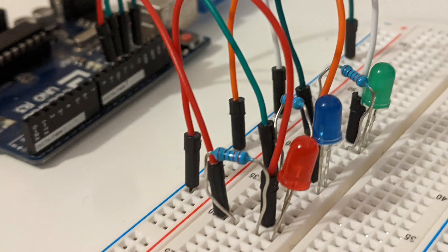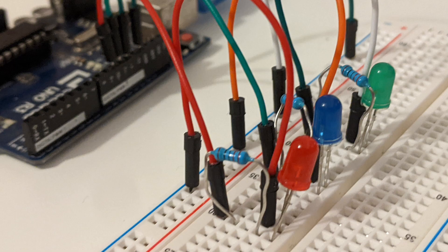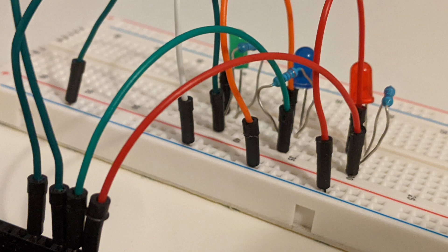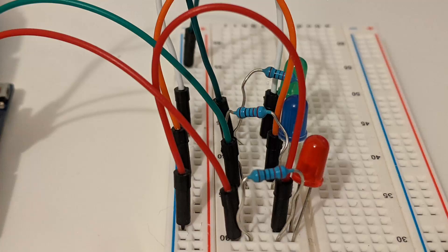This will complete the circuit and allow a current to flow through pins 10 to 12 when programmed, then through the resistor to reduce the voltage supplied so that the LED doesn't burn out, then into the LED, and back out through the ground connection.